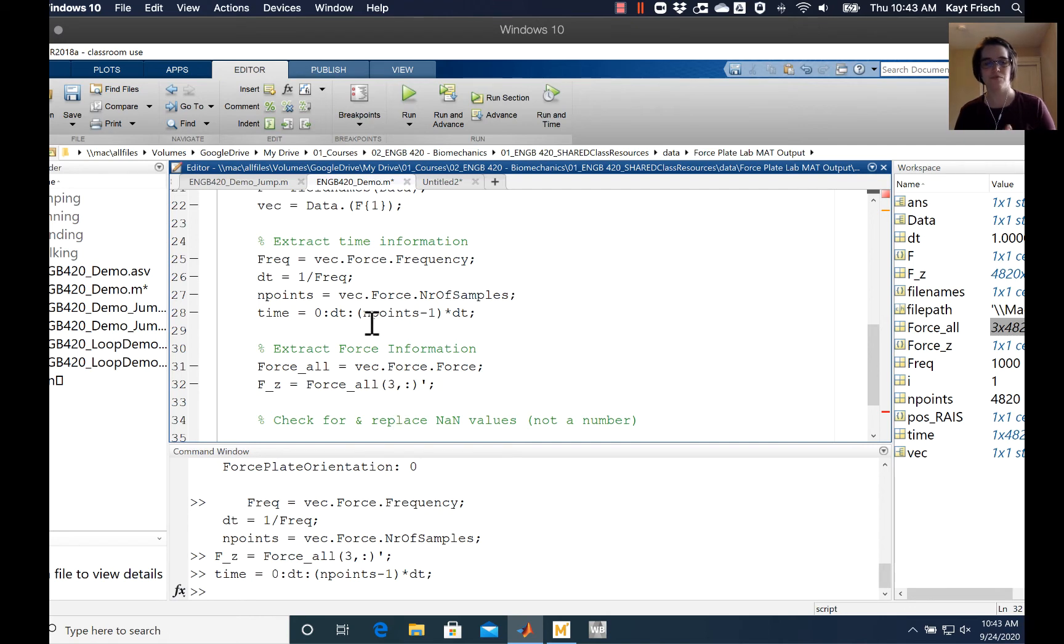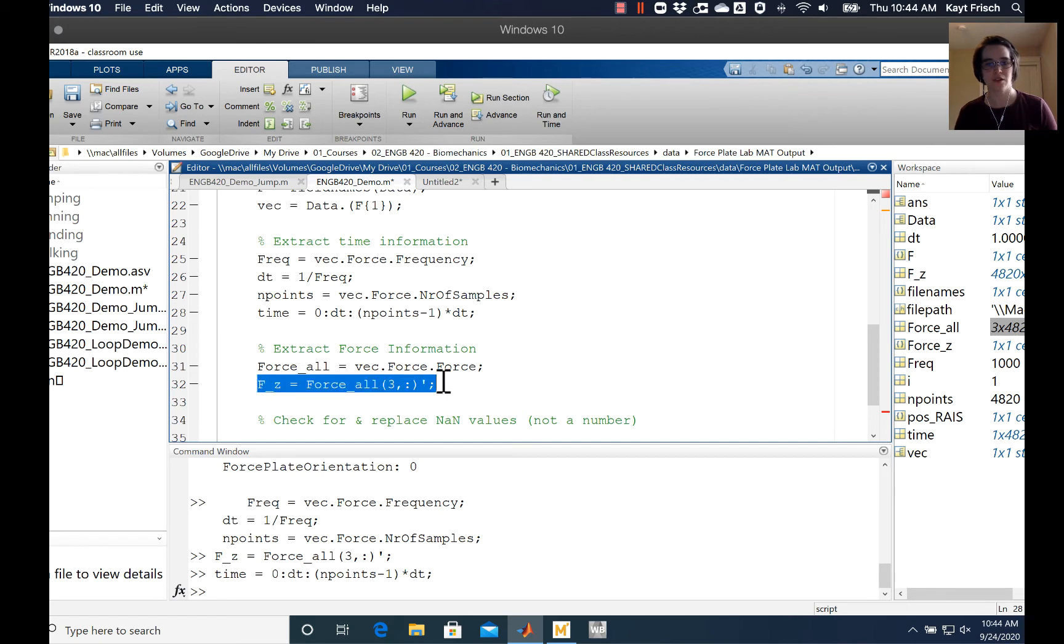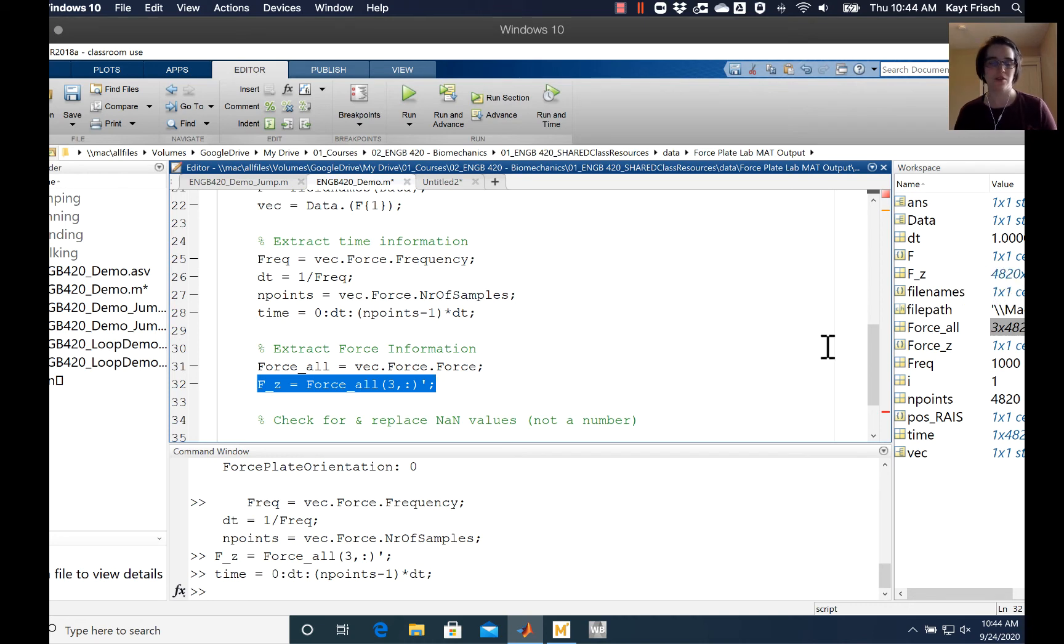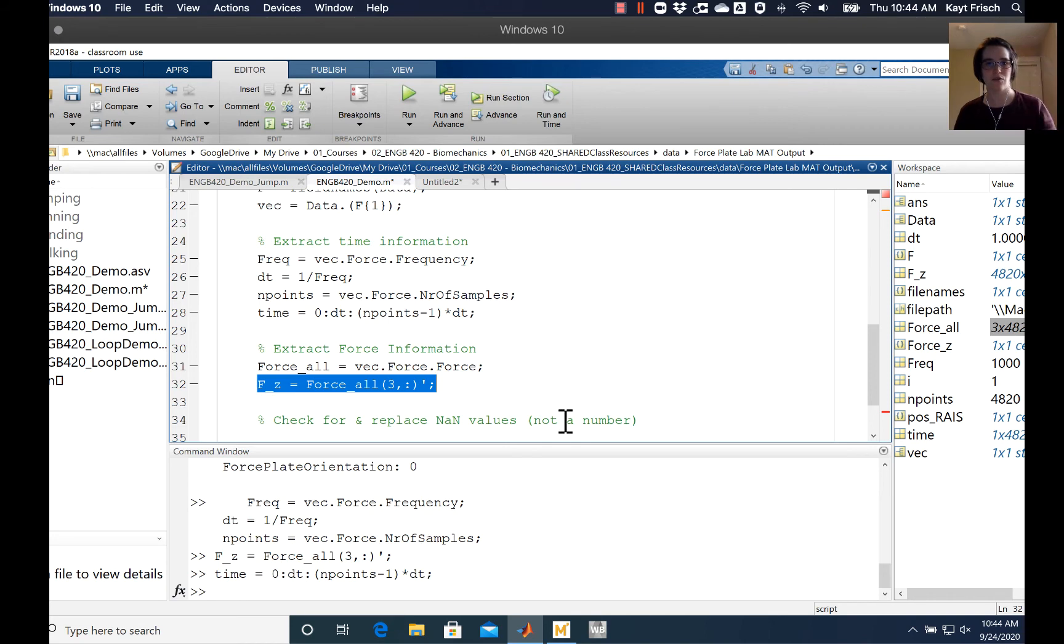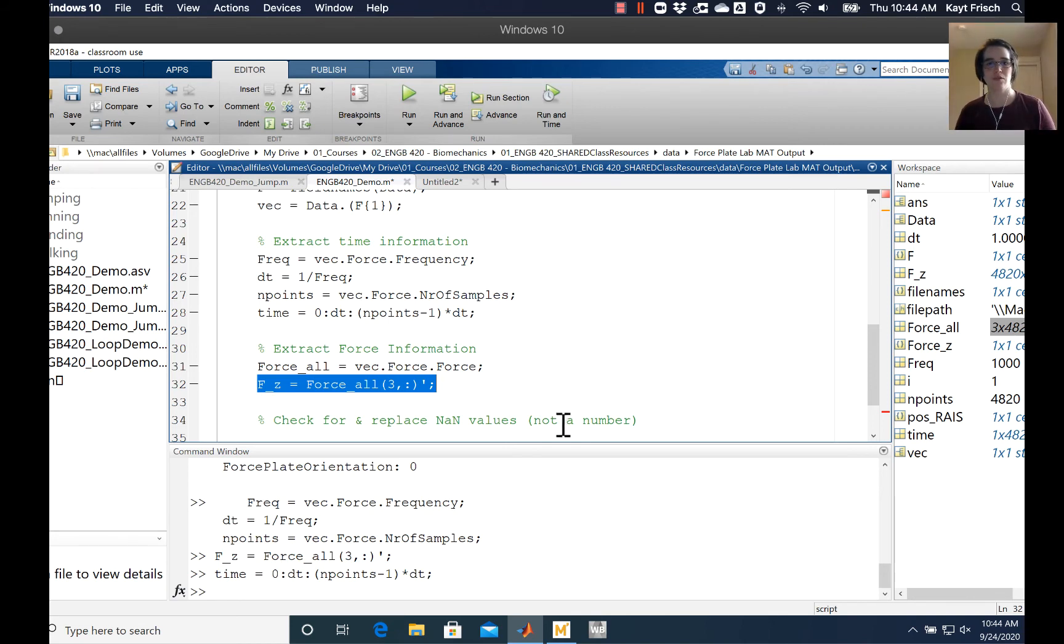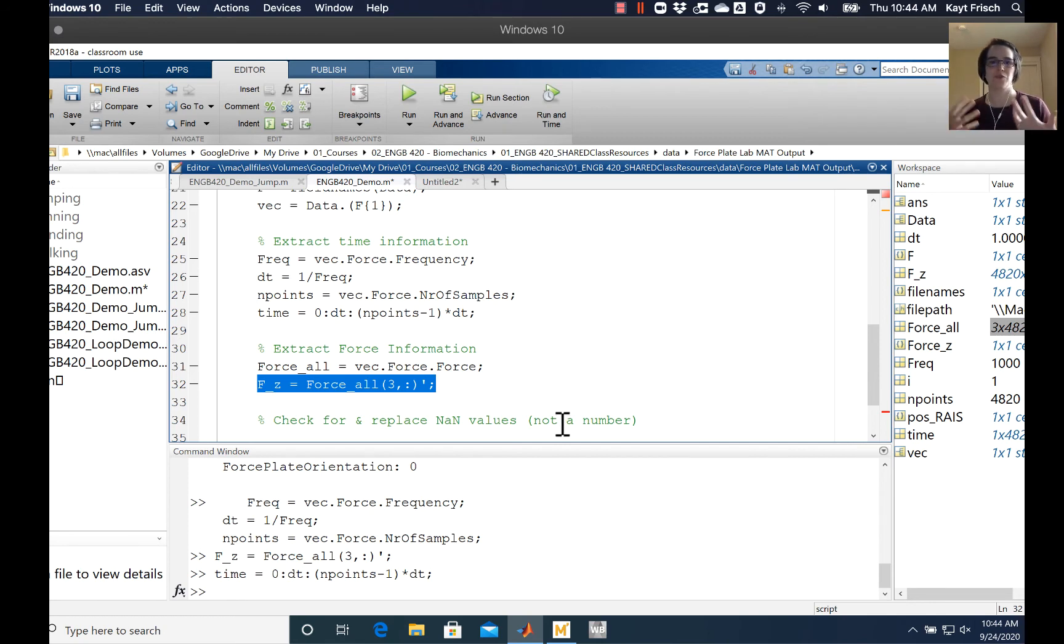But to do that, my force here - fz - comes out as a 4,820 by one double. This is my personal preference: that you have data in variables where your time sequence goes down your rows and your columns are individual trials. Just makes sense to me - it's probably because that's mostly how Excel thinks about it.